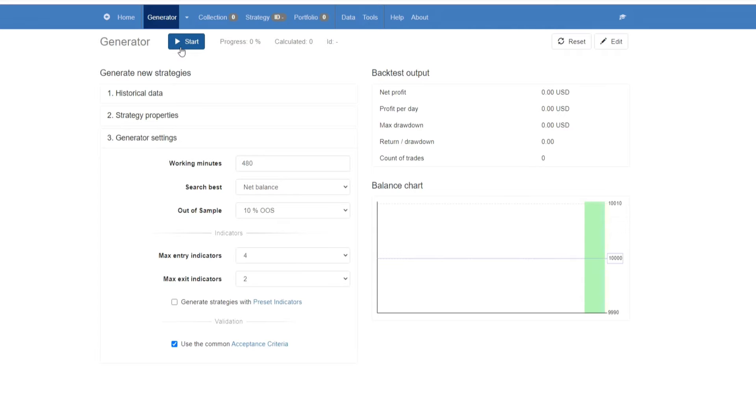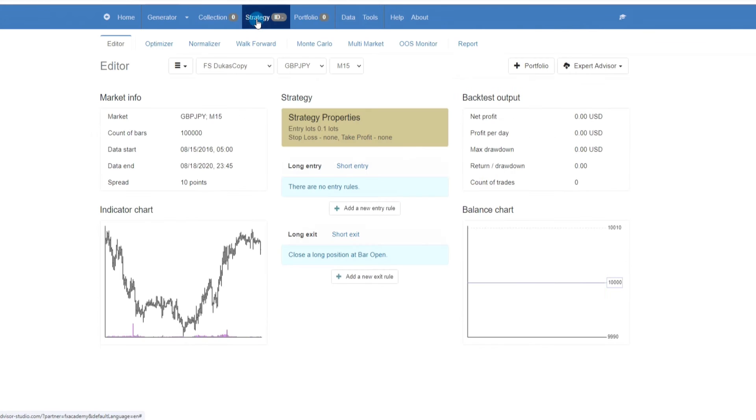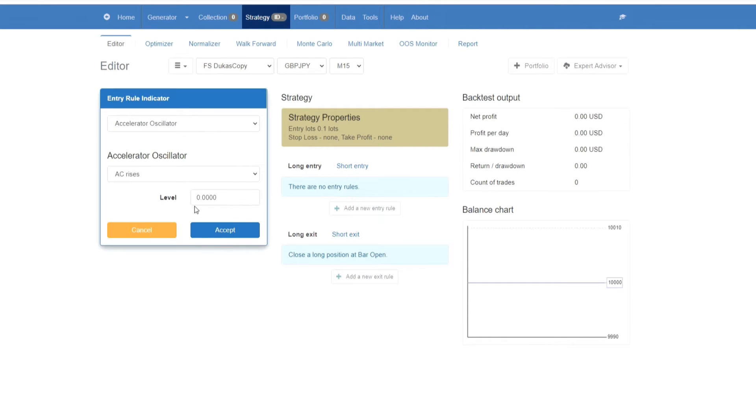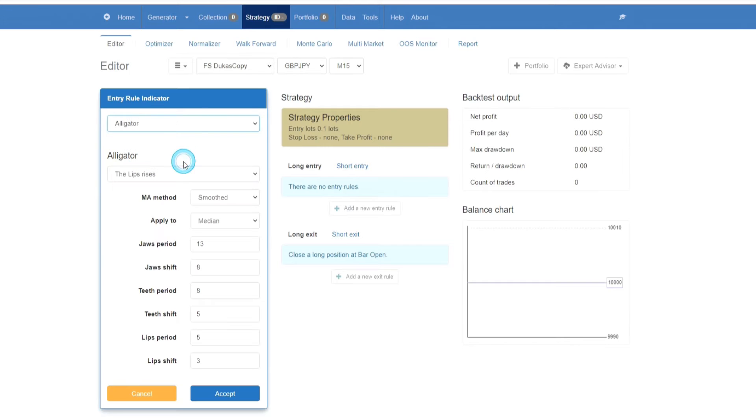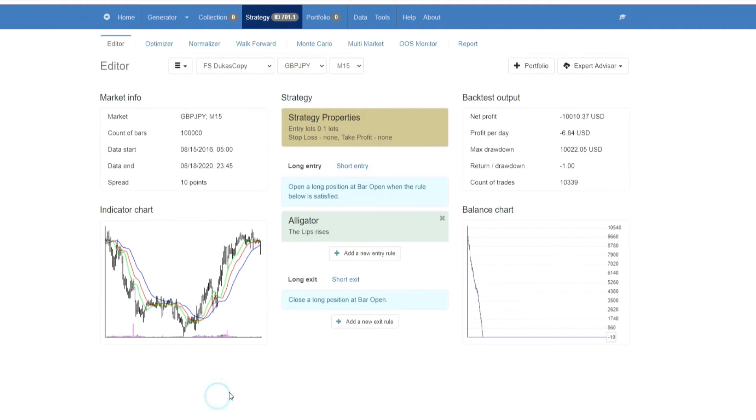You do however have the option to create your own Expert Advisors from scratch, and you do that by going to strategy. Here you would put in your long entry and your short entry rules. For example, we can add an entry rule here of the alligator, and here you would put in all the settings, and you would click on accept, and there you go, you would start getting an equity line.